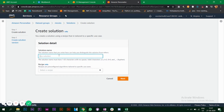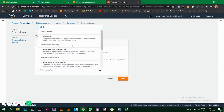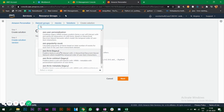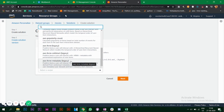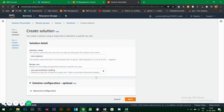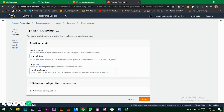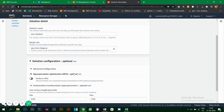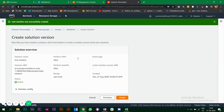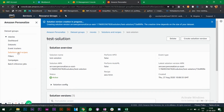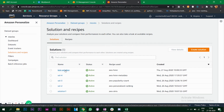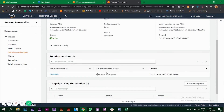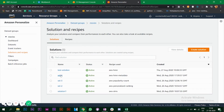I have created four solutions. To create a solution, click 'Create Solution', give it a name, and choose your algorithm which is the recipe. Options include AWS Personalized Ranking, Popularity Count, and others. You also have advanced configuration for HPO — Hyper Parameter Optimization. Click next and the solution is created. It takes time for the status to change to active.